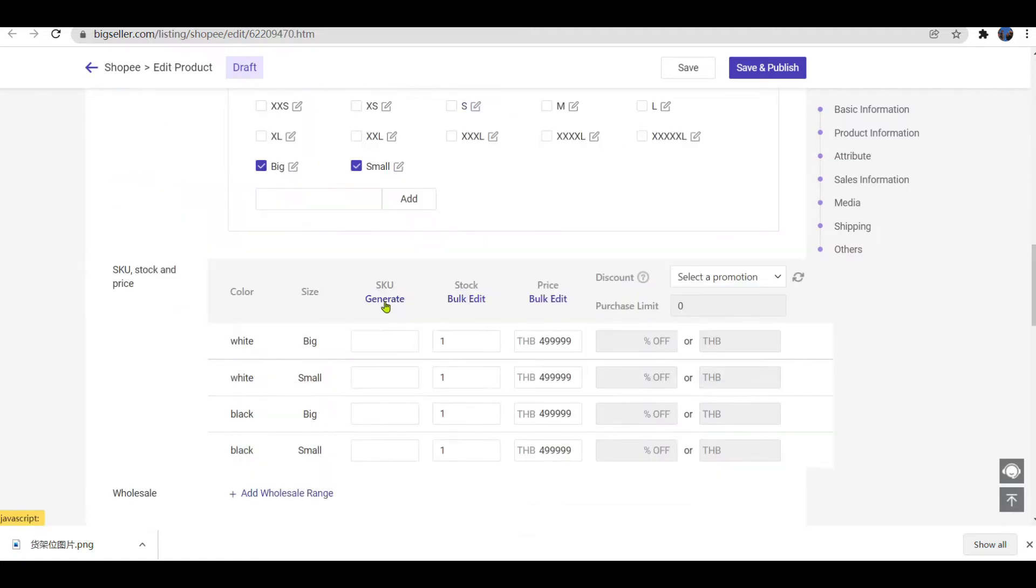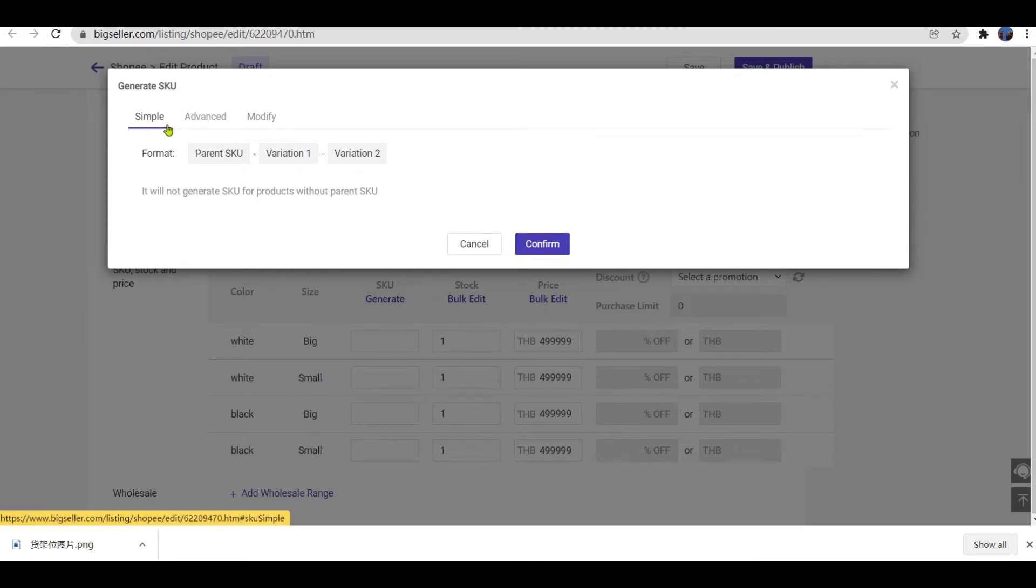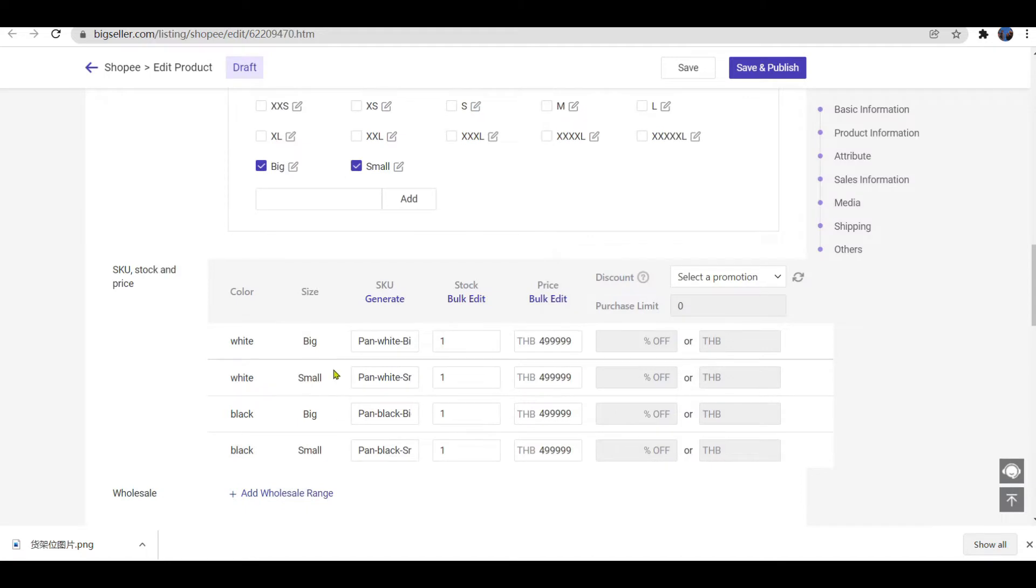And fill in parent SKU here. Locate SKU column, click Generate, select Simple, hit Confirm. Then you can see the store SKU that have been generated in the simple way. You can save it.